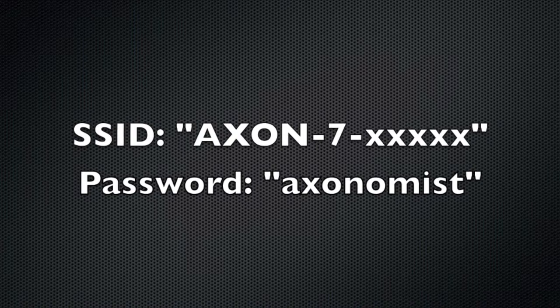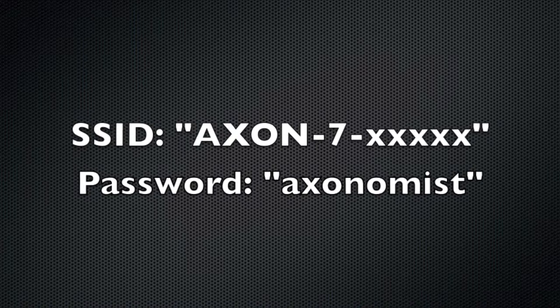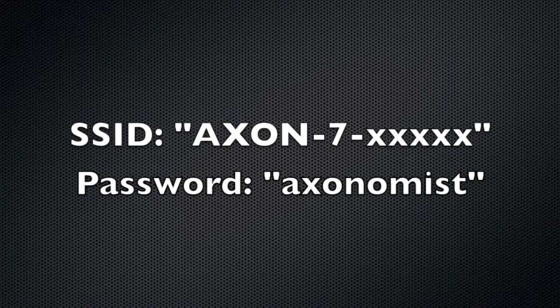The default Wi-Fi password is Axonomist. That's A-X-O-N-O-M-I-S-T all lowercase.